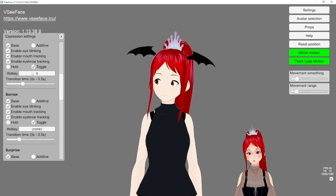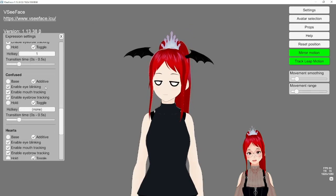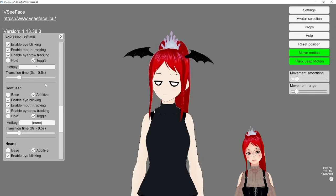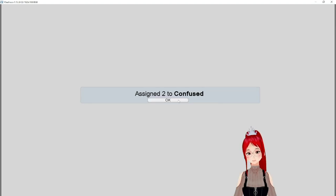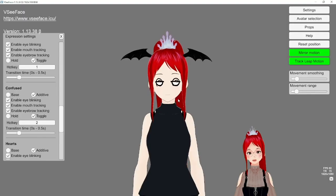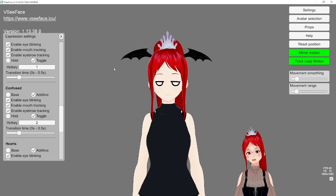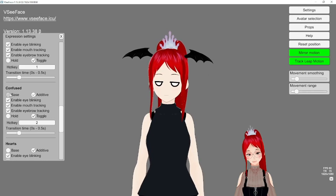If you get weird overlapping while trying them out, remember that you have to set these to Base and put at least a bit of transition time in through the sliders.